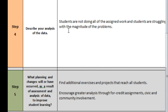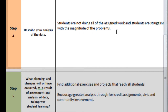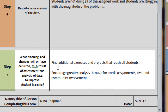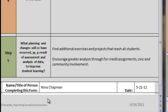Describe the analysis: students are not doing all the assigned work and students are struggling with the magnitude of the problems. So suggestions for Step 5: find additional exercises and projects that reach all students, and encourage greater analysis through four-credit assignments and civic and community involvement. Then once again, type in your name at the bottom and the date.